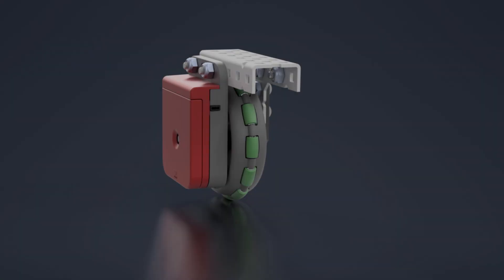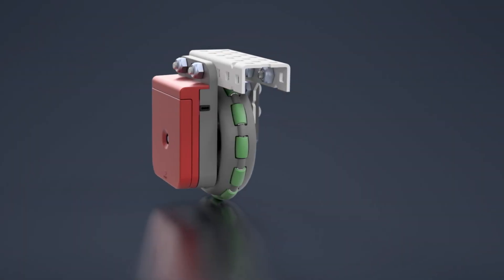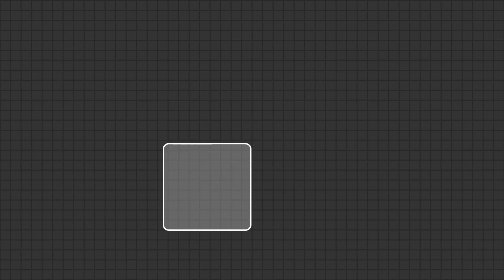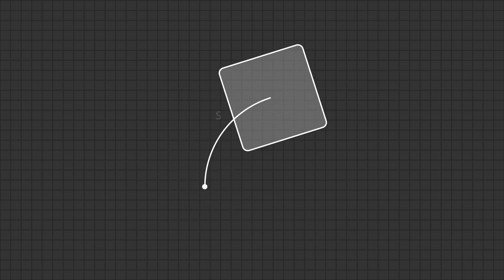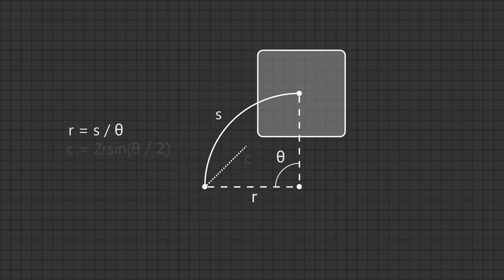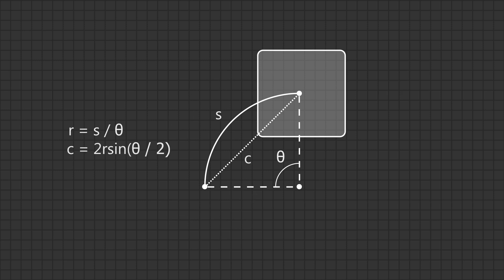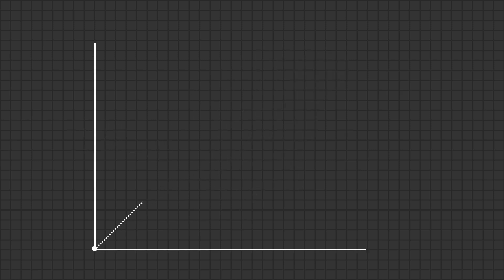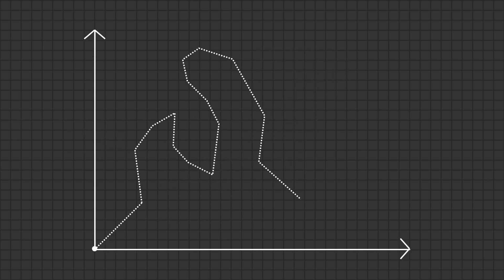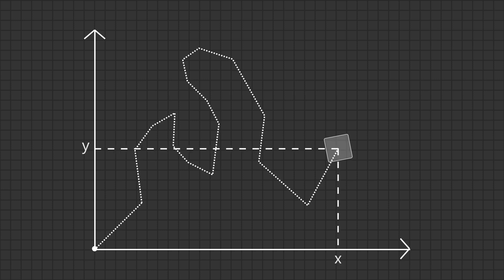To implement odometry, we use unpowered wheels on encoders called tracking wheels. By approximating every motion of the robot as a perfect arc, we can calculate the robot's local angular and linear displacement. Adding each of the robot's displacement vectors to its previously known location allows us to determine its absolute position on the field.